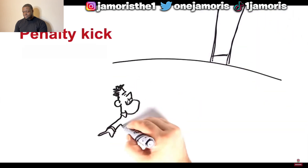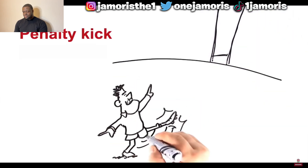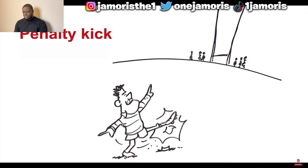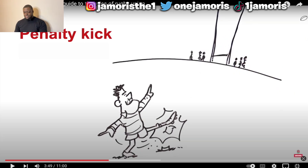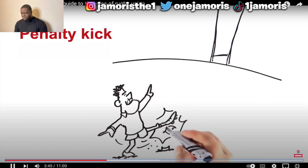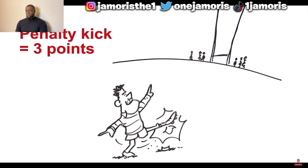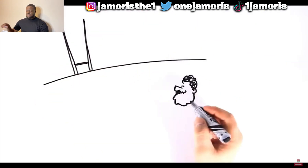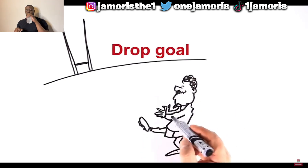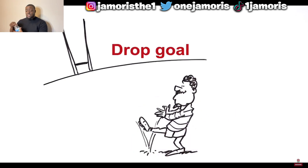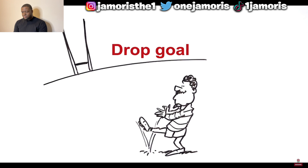Should the referee award you a penalty kick, your team can choose to restart the game, kick for a line out, or kick the ball between the posts. If you kick between the posts and score, you get three points. You can also get points at any time during the game by scoring a drop goal — when you intentionally drop the ball in front of you and kick it immediately after it hits the ground. As with a conversion and penalty, it must travel between the posts, and this also wins your team three points.